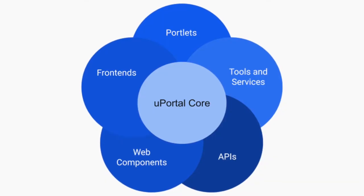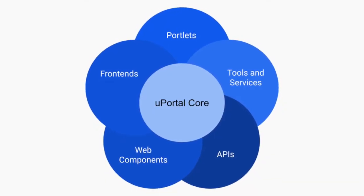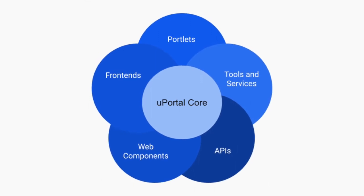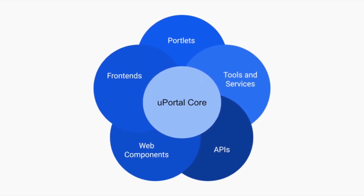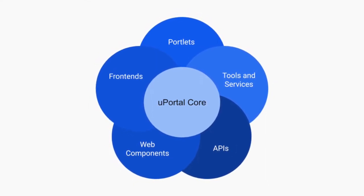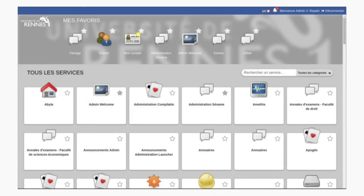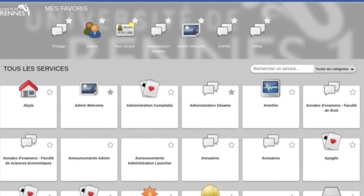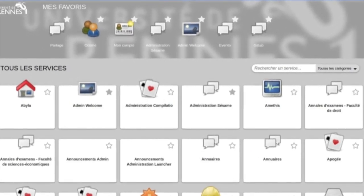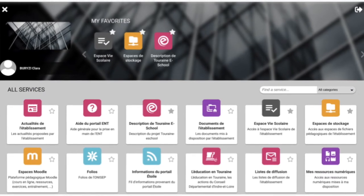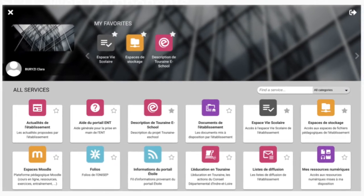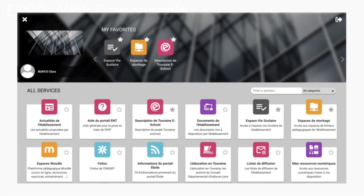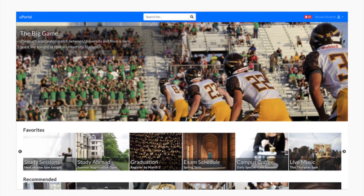uPortal is currently at version 5.11.1 as of April 2022. uPortal can trace its beginnings to 1999, where several universities and commercial partners collaborated to create this Java software project. The way we interact with web pages has changed since then, where full page refreshes have given way to dynamic web applications.